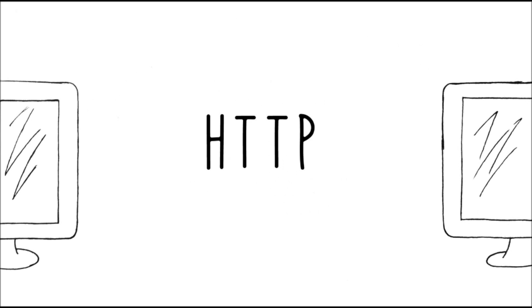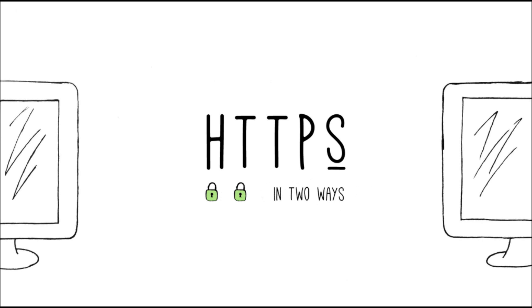When HTTP is being protected by SSL, it inherits the letter S, which means it's secure. SSL keeps your information secure in two separate ways.